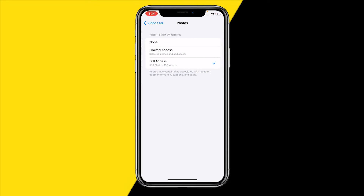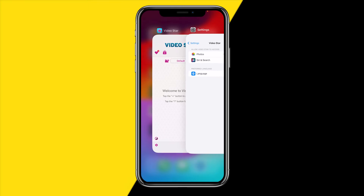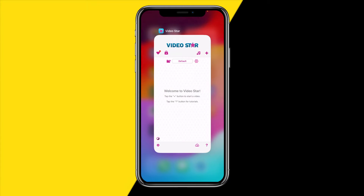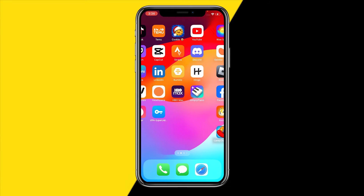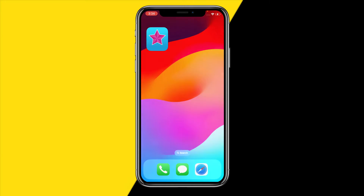On the Video Star settings page, click on Photos and make sure that Photos has been set to Full Access. You need to make sure the Video Star app has full access to all your photos — if it doesn't, the app simply will not be able to open or upload photos.